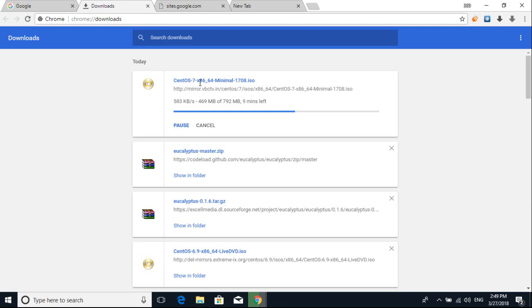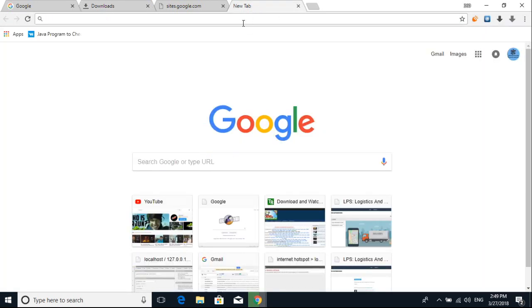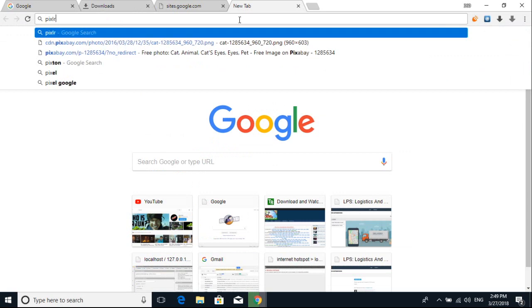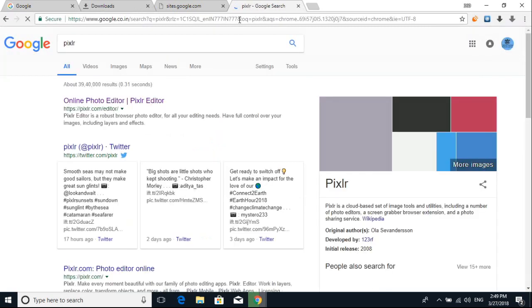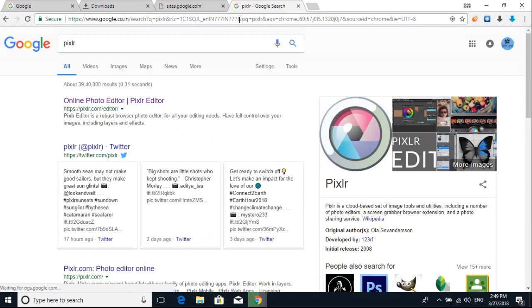There is also a tool — what is the name of the tool? There is a software called Pixlr. You can download the software, and then you can use it online. You can use it in Pixlr.